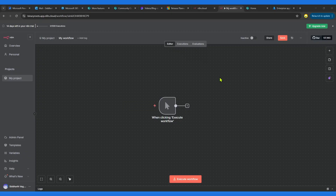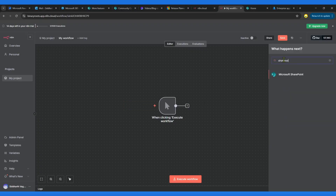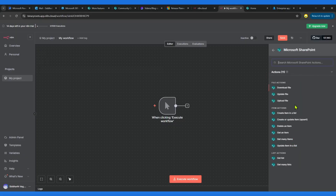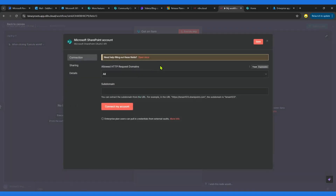So let's see what kind of error we are getting. This is a very plain project which I have, and I've just created the first workflow. What I'm going to do is integrate it with SharePoint. When you click on SharePoint, to keep it very simple, I'll use any action — let me use Get Item. When you open this it is going to ask you to create new credentials. When you click on Create New Credentials it is going to ask you for a subdomain — in my case it is Binary Roots.